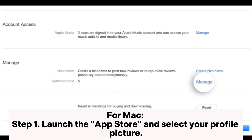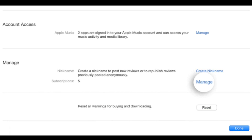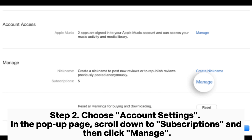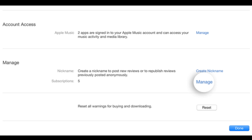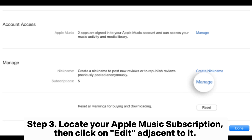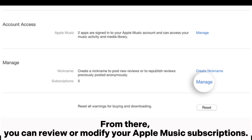For Mac, Step 1: launch the App Store and select your profile picture. Step 2: choose Account Settings. In the pop-up page, scroll down to Subscriptions and then click Manage. Step 3: locate your Apple Music subscription, then click Edit adjacent to it. From there, you can review or modify your Apple Music subscriptions.